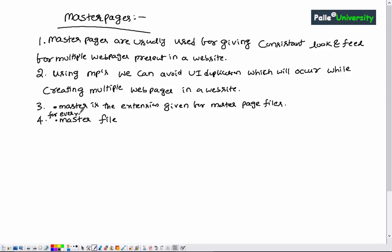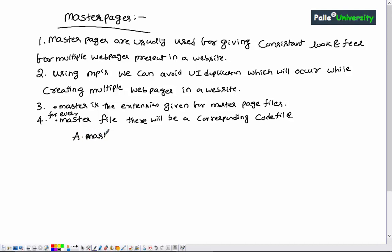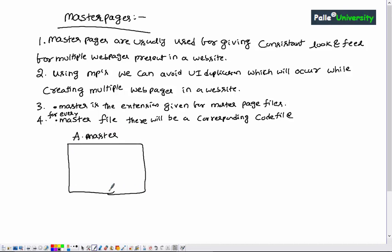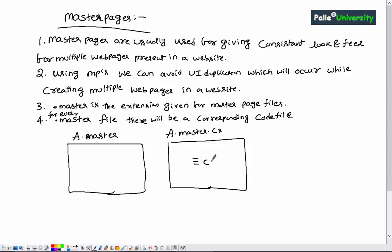The fourth point is: for every .master file there will be a corresponding code-behind file. For example, when you create a.master, Visual Studio will automatically create another file named a.master.cs. Inside the .master.cs file you will write C# code, and it will contain a public partial class with the same name as the file.